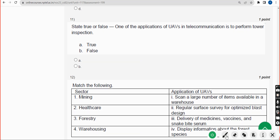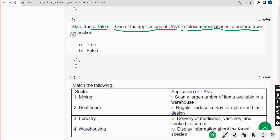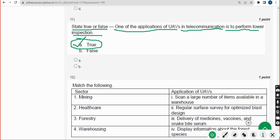Eleventh question — state true or false: One of the applications of UAVs in telecommunication is to perform tower inspection. The answer is absolutely Option A — True. Mark Option A.